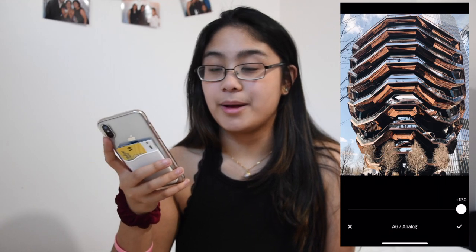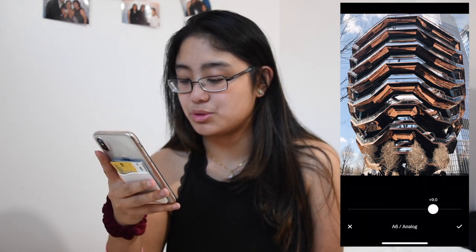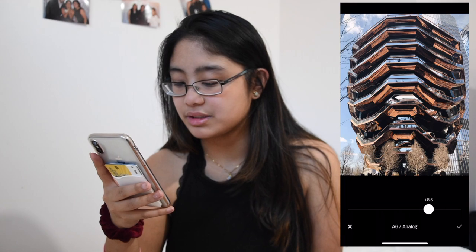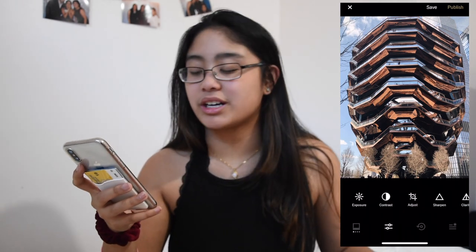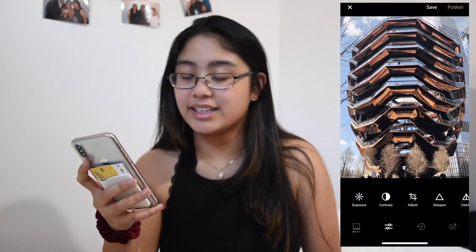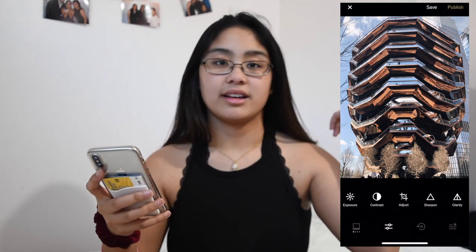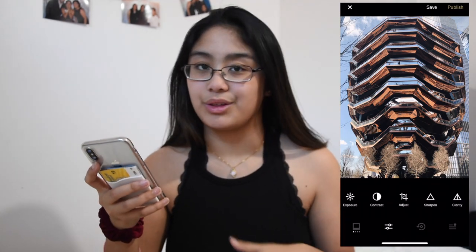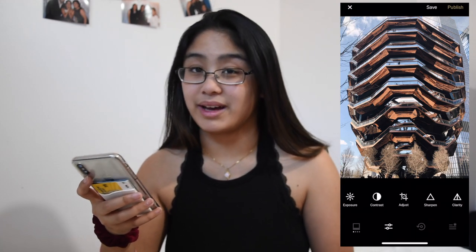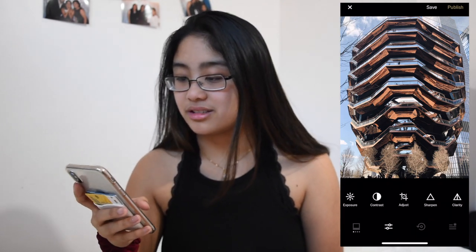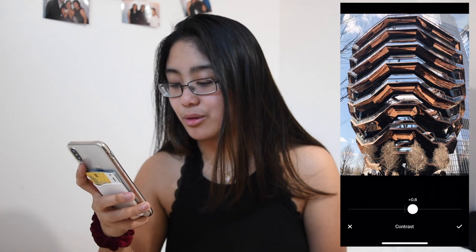I don't know exactly what I like about a6, I just like it. I don't put the filter all the way up because it's a bit too strong, so I bring it down to about 8.5. For exposure, contrast, and all those other settings, I like to do exposure last, because depending on the other settings it can look really good or really bad.